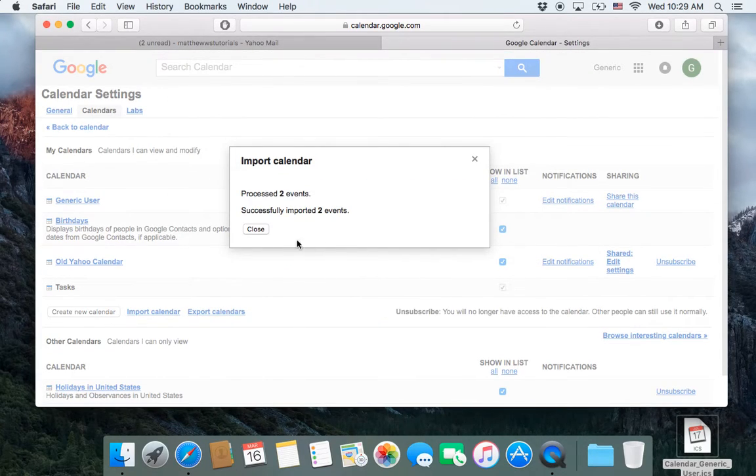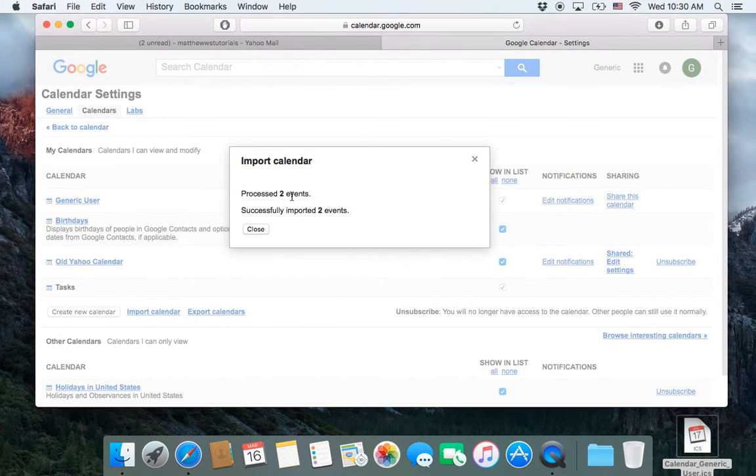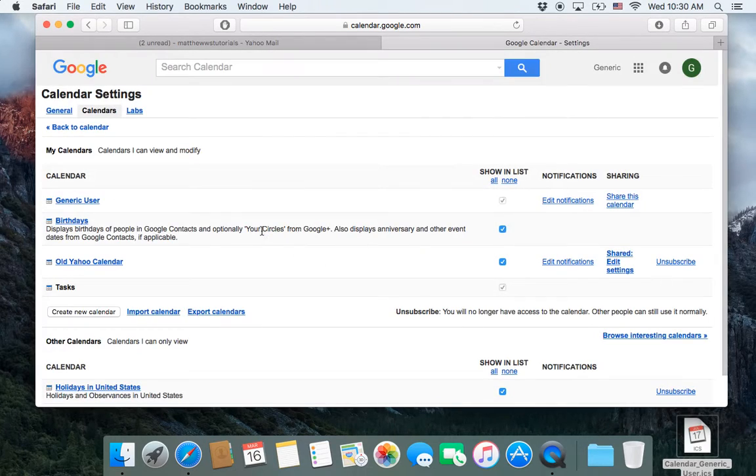and it will begin the import process and tell you, if you have thousands and thousands of events, this might take a little bit, but since we only had two events, it did it successfully.